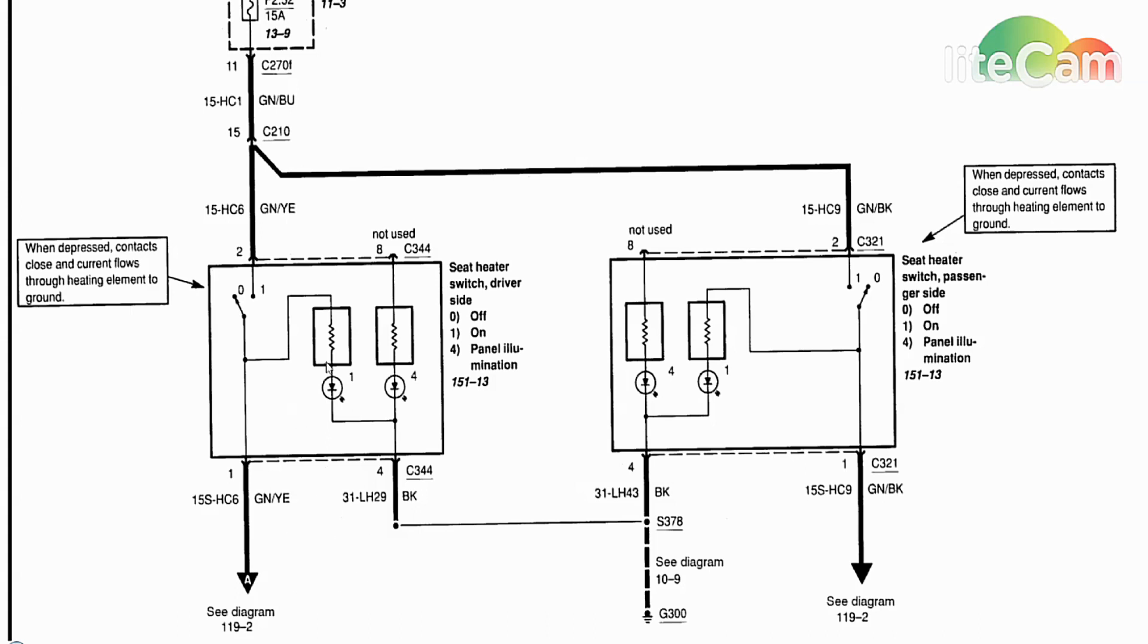Those heated seat elements are gonna pull some amperage and they need to work, whereas these LEDs they pull probably barely any amperage at all, a milliamp probably to work. So that's not a definite indication.